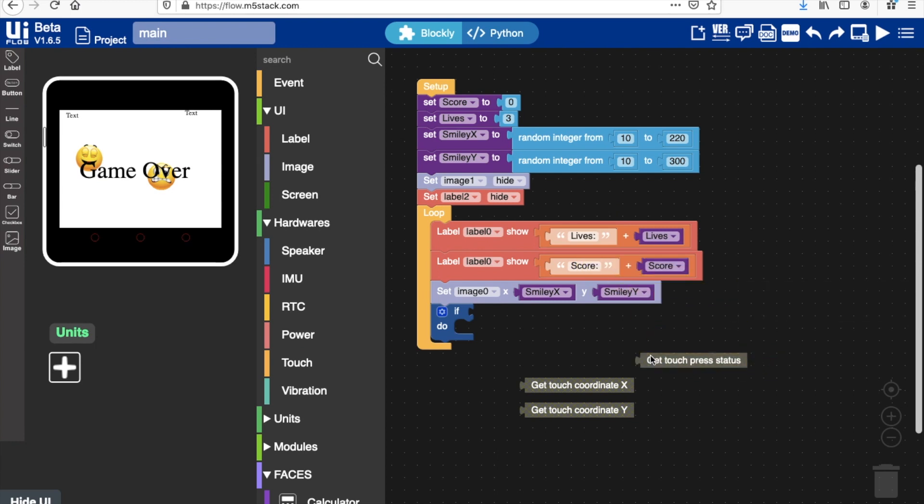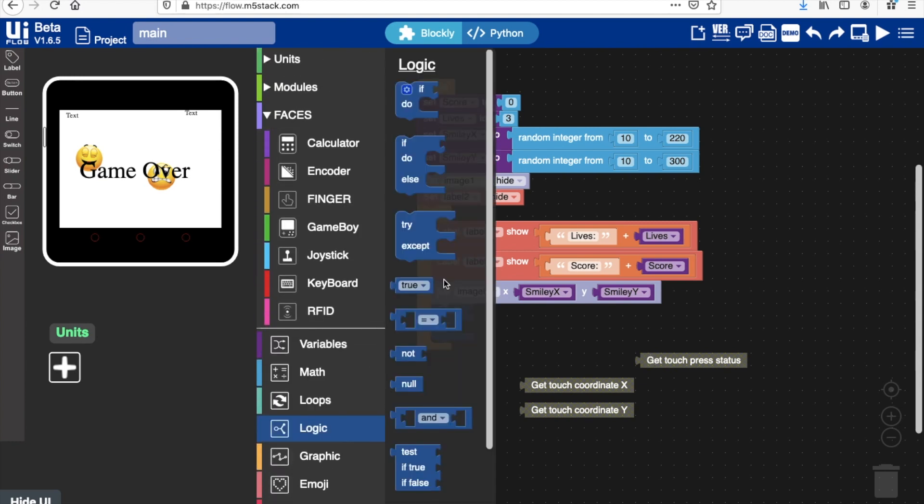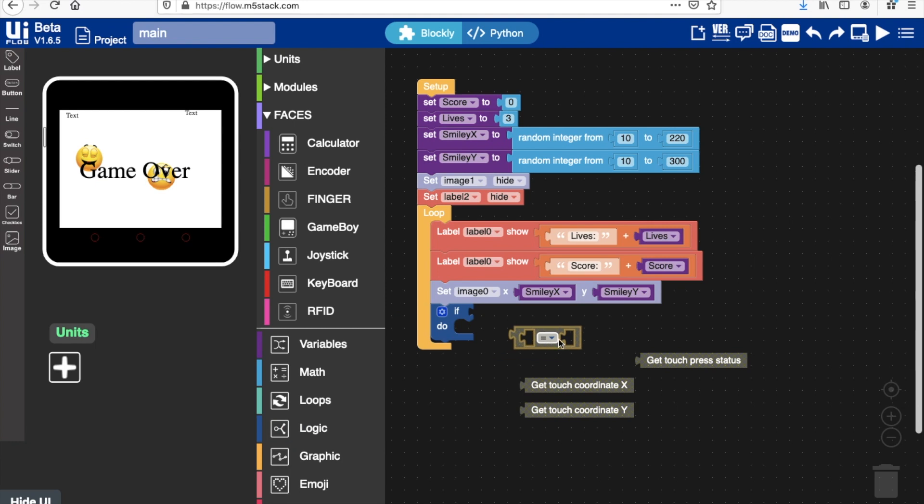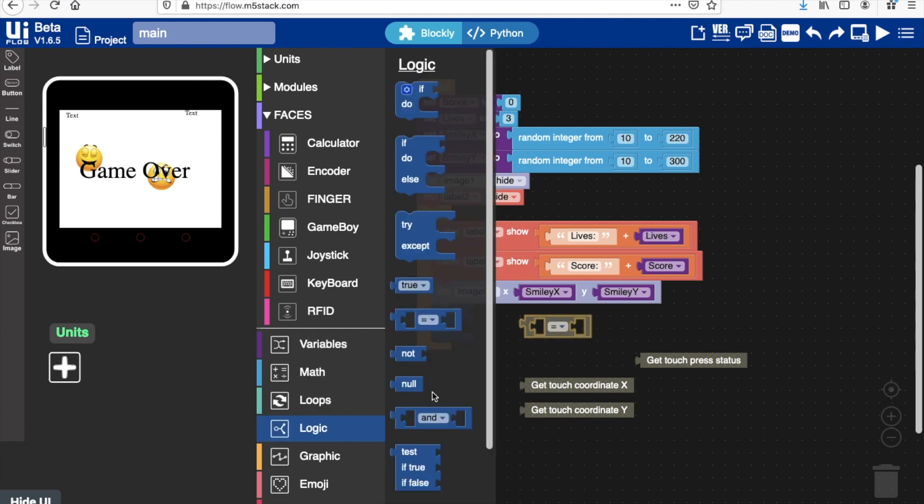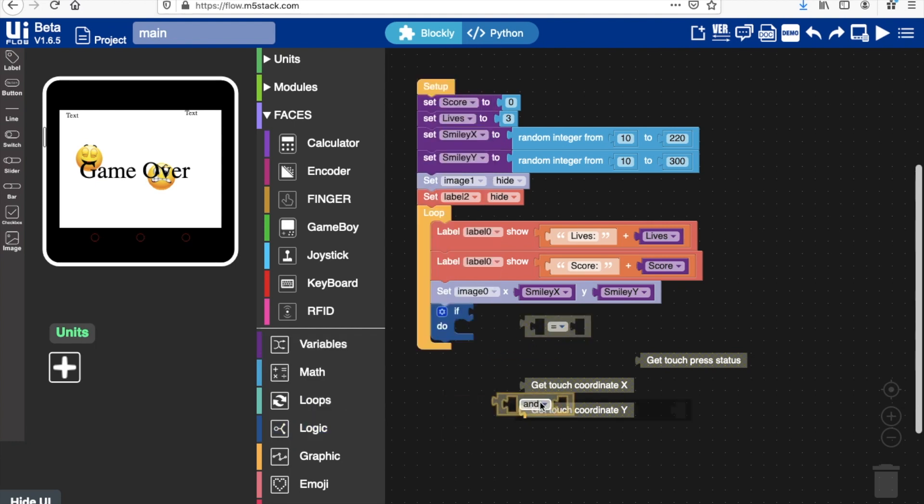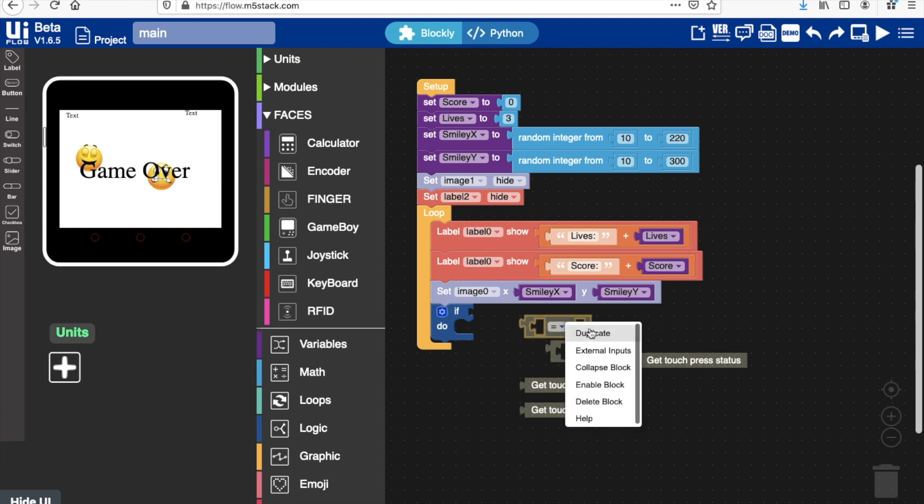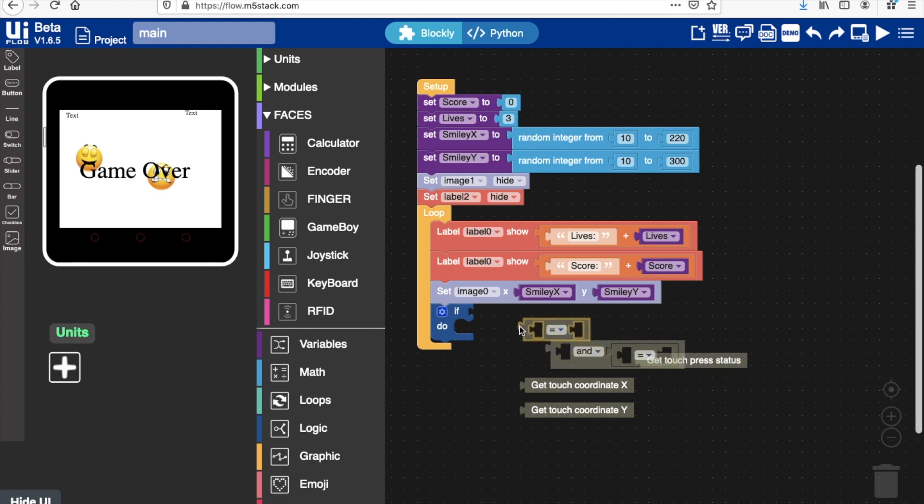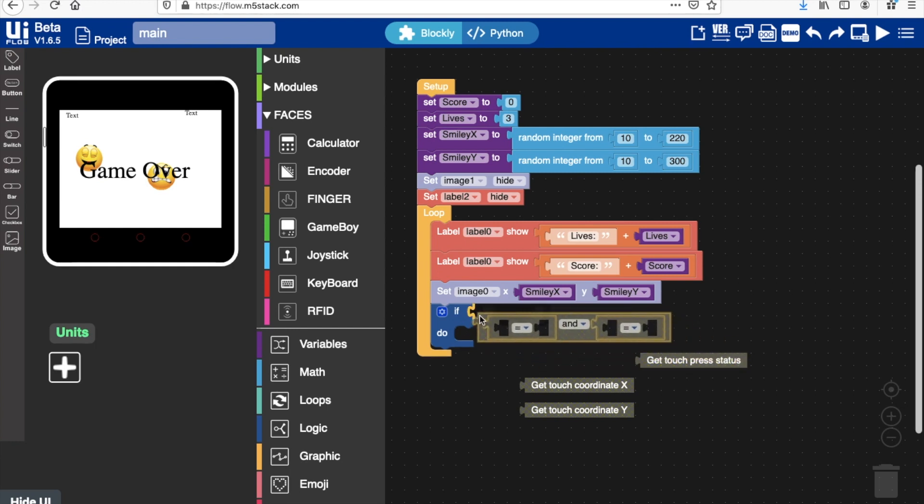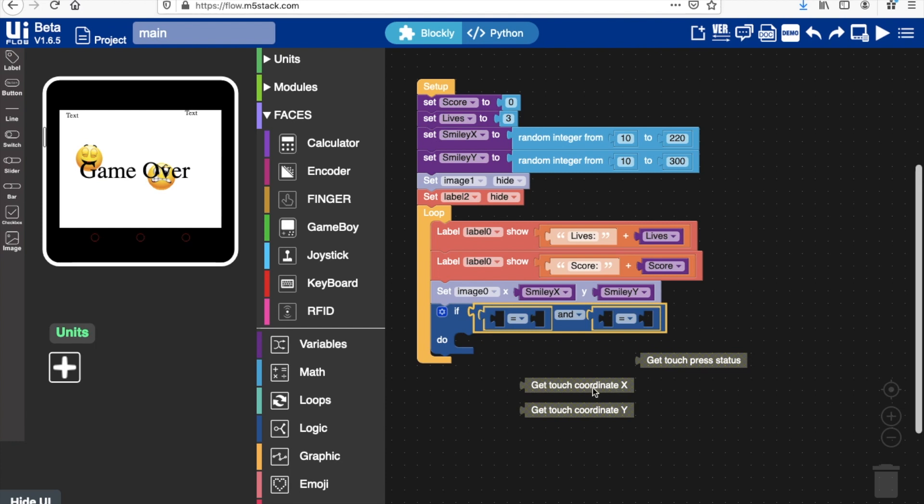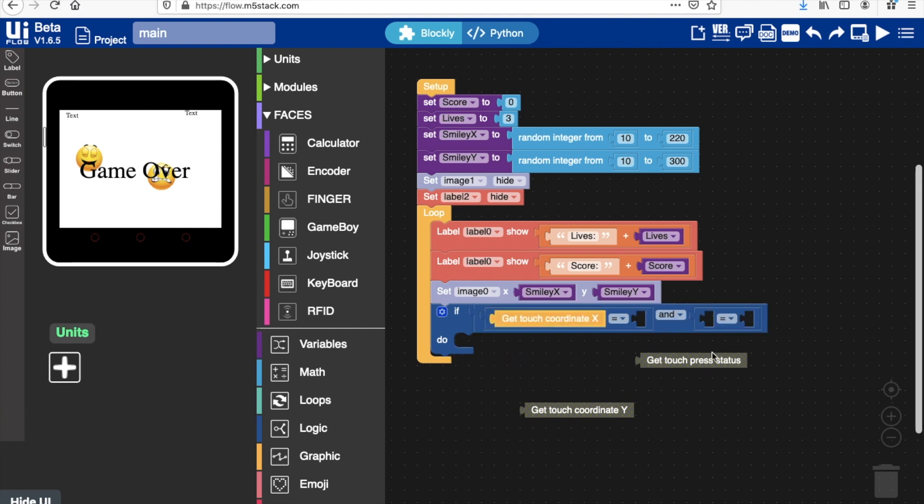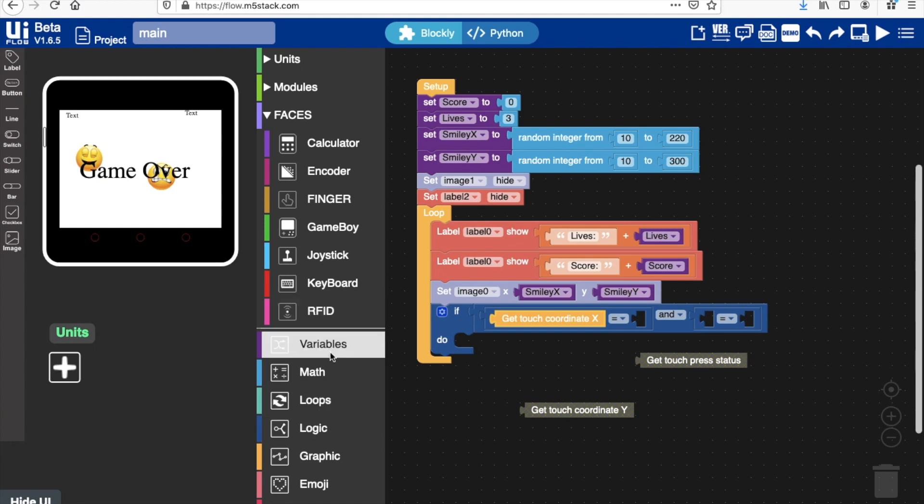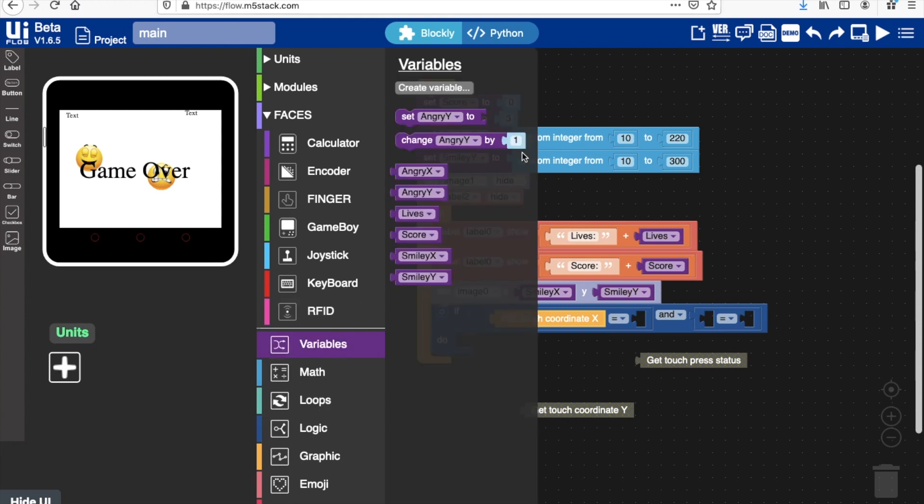Next, what we need to do is to set up the touch sensing functionality. We'll go back into logic and then we need one of these comparator blocks and also an AND block, so we'll put one of these on either side. Basically what we're going to try and do is to check whether the current touch coordinate